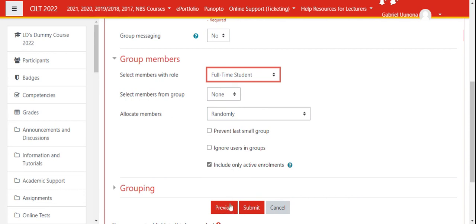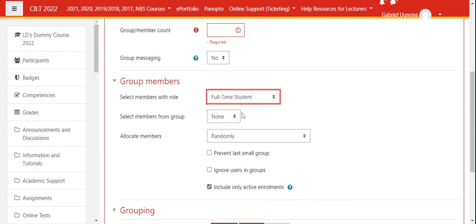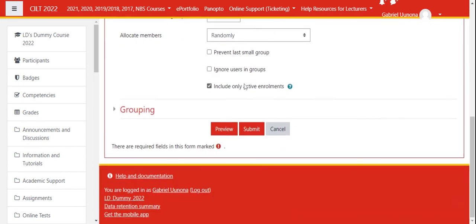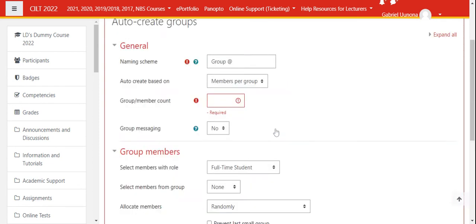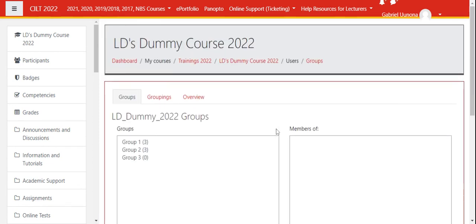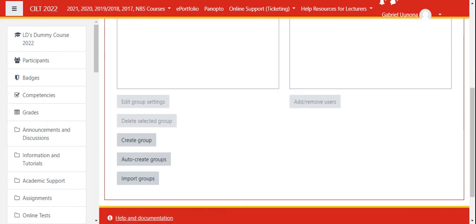If you click Submit, the system will create equal groups automatically from all your students. Since I don't have students on this and I have fewer people, I'll choose not to create this one. But I hope you get the picture—if you click Submit, it will create the groups. So this is it about creating groups. In the next video, we'll look at how to assign specific activities to the groups. Thank you.